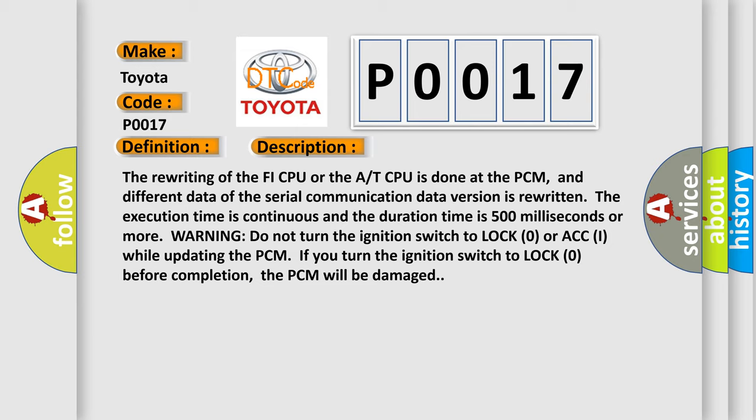Warning: Do not turn the ignition switch to LOCK (0) or ACC (I) while updating the PCM. If you turn the ignition to LOCK (0) before completion, the PCM will be damaged.